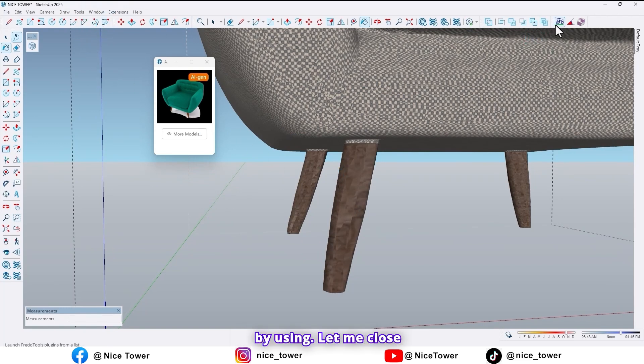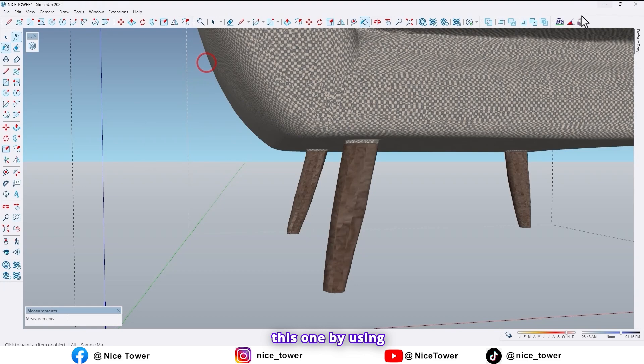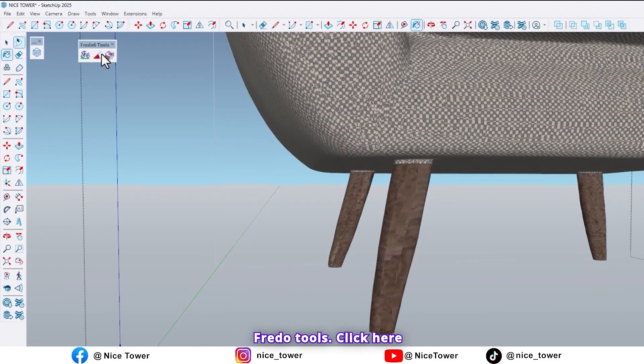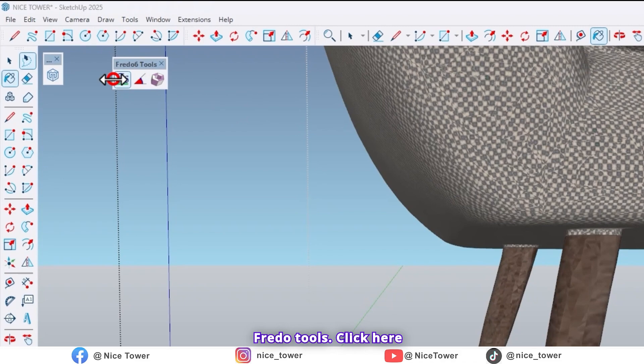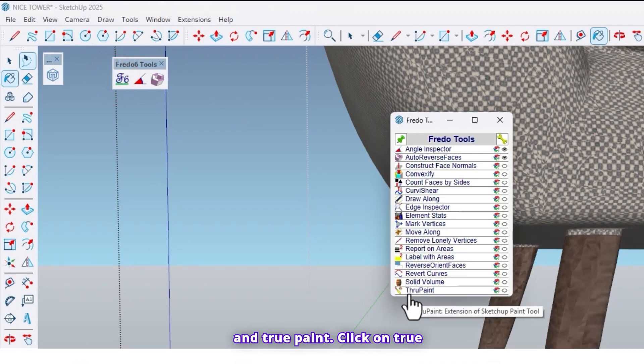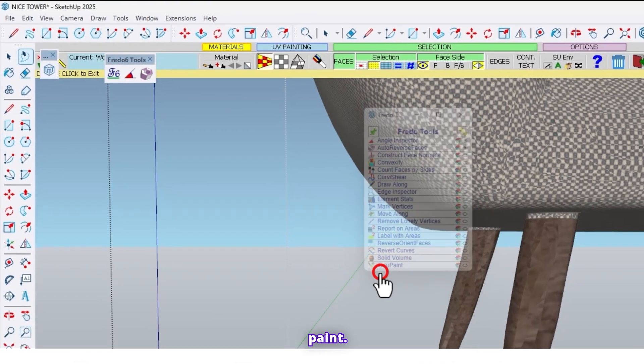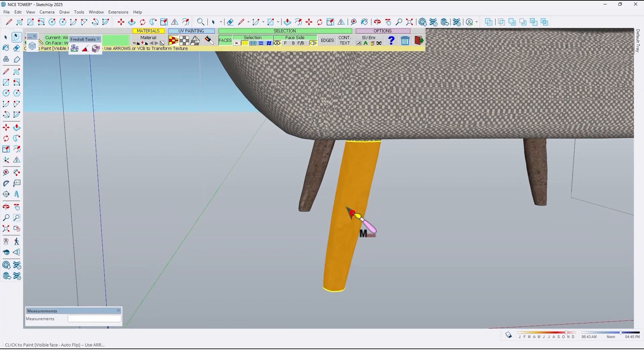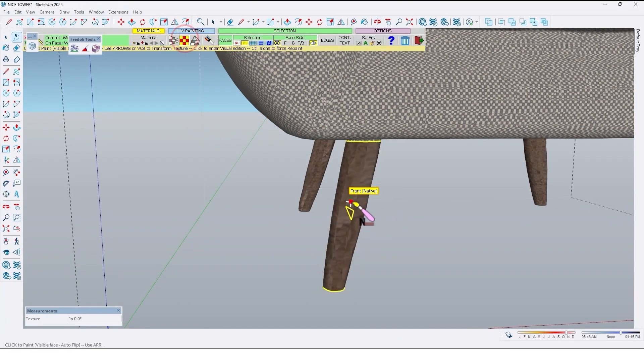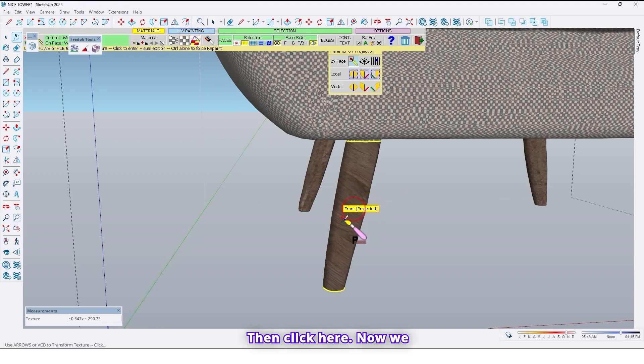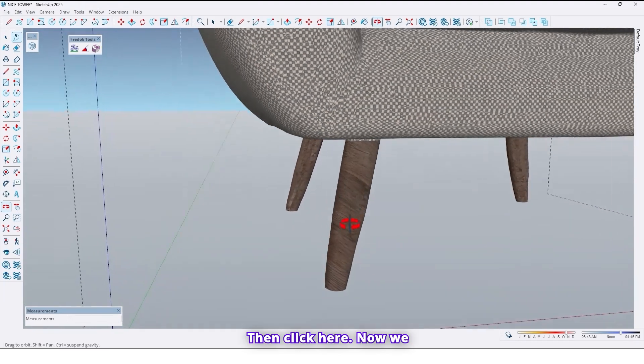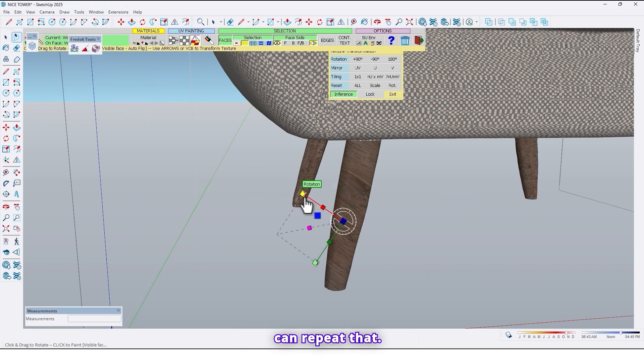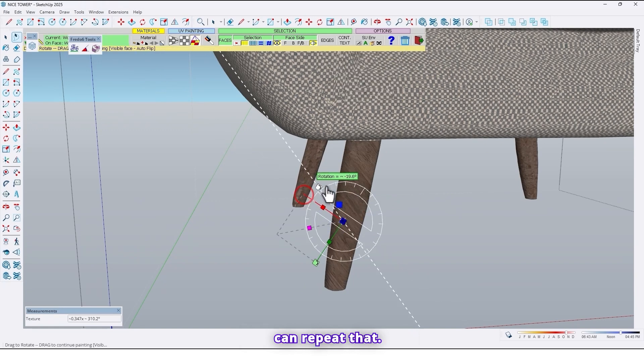By using, let me close this one, by using Fresu tools. Click here. And true paint. Click on true paint. Click here. Then click here. Now we can repeat that.